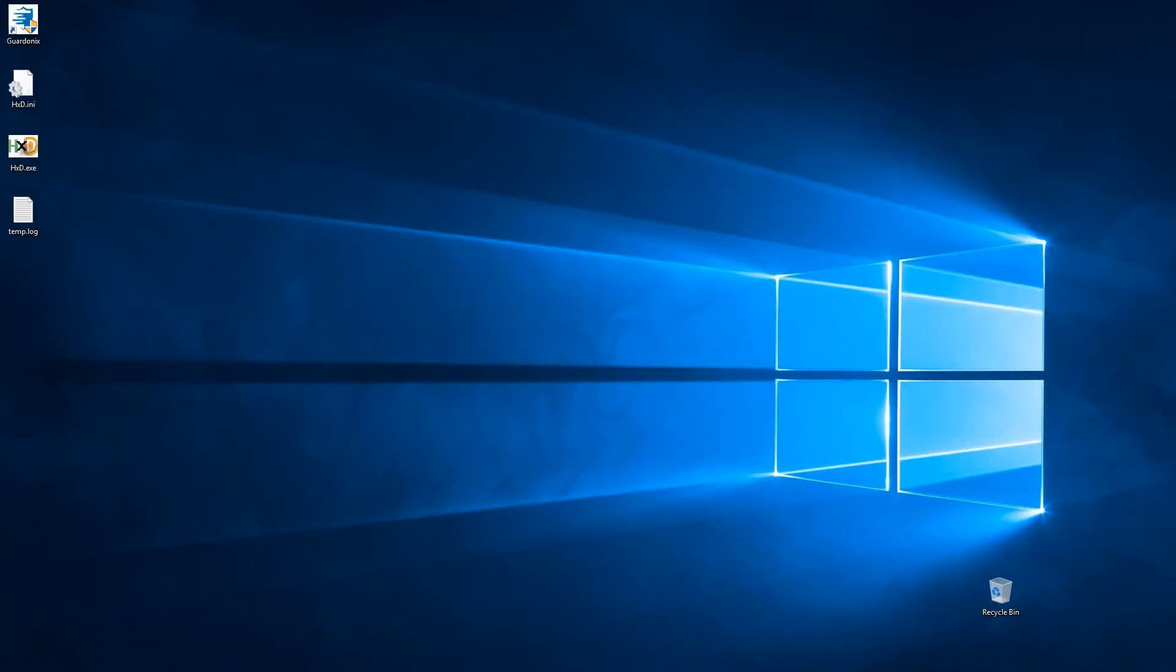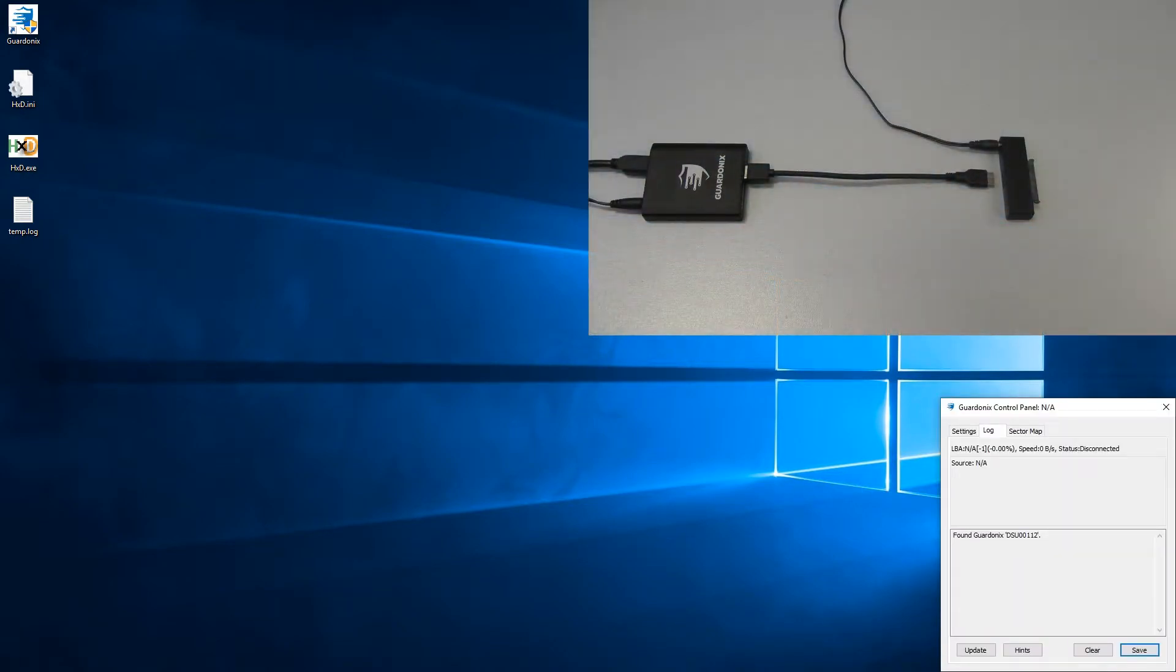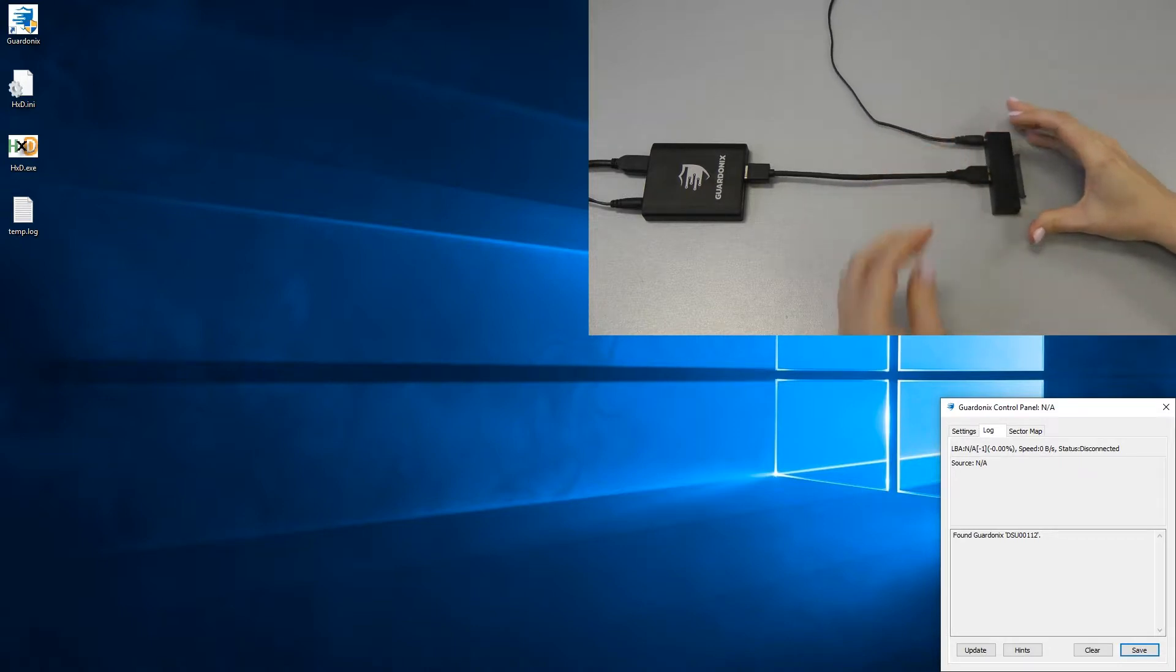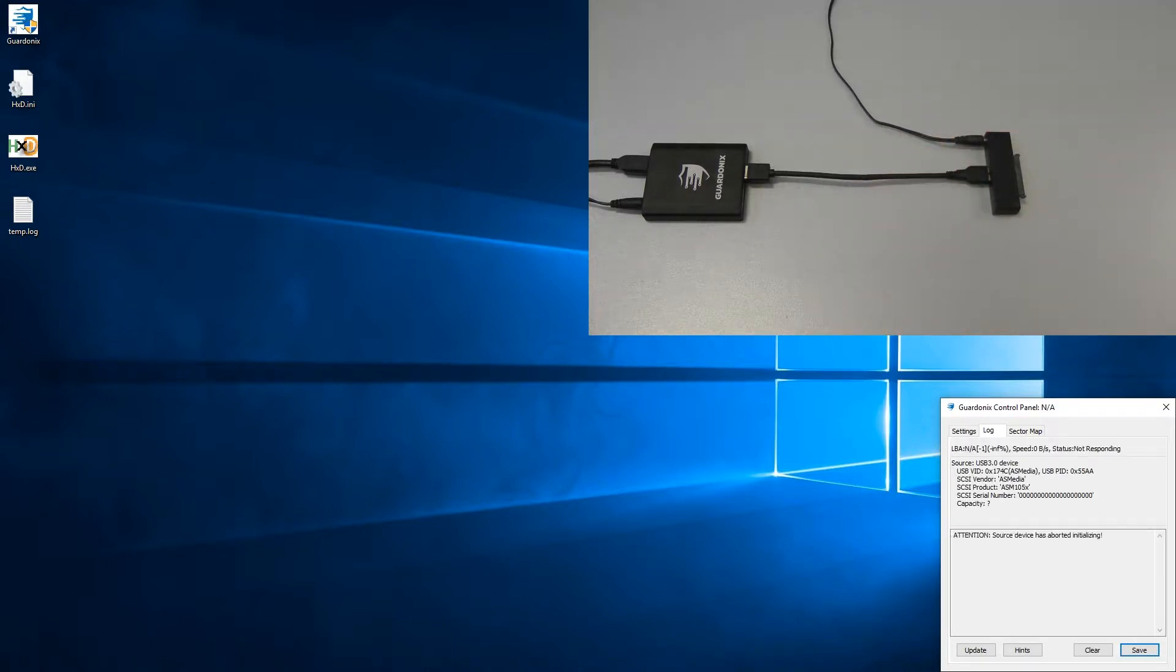As an example, if we connect only an adapter to Gardonix, the adapter's error messaging system directly tells us that there is an issue with our source device, and that it has aborted initializing.